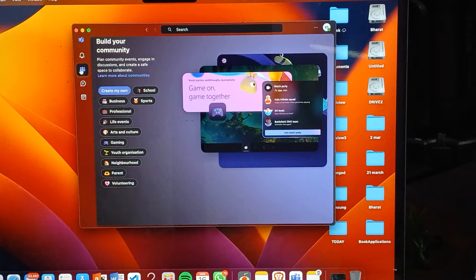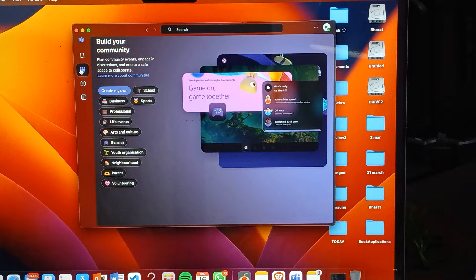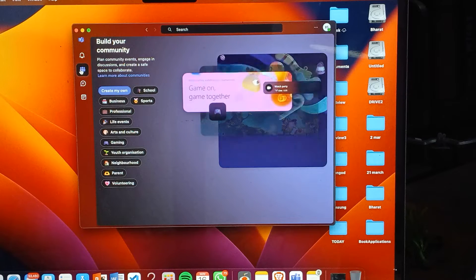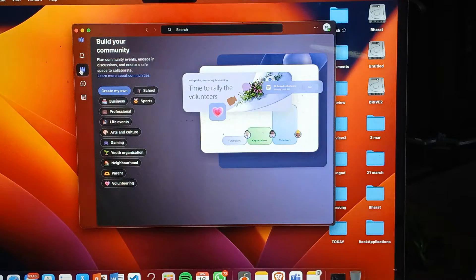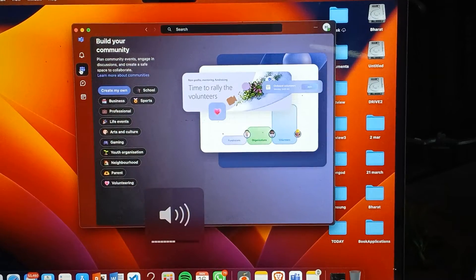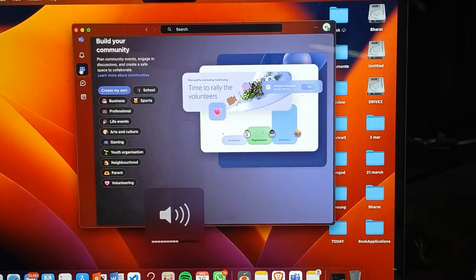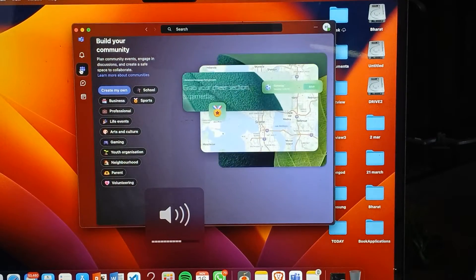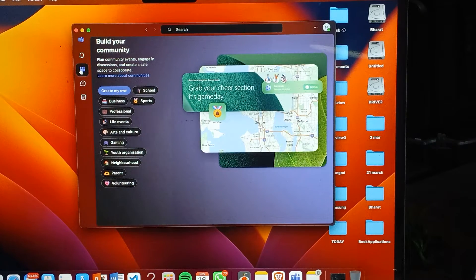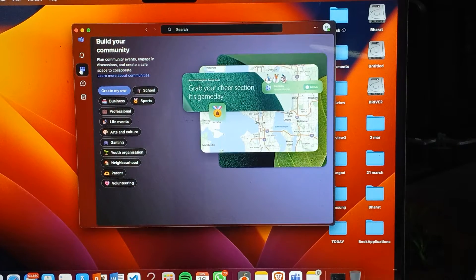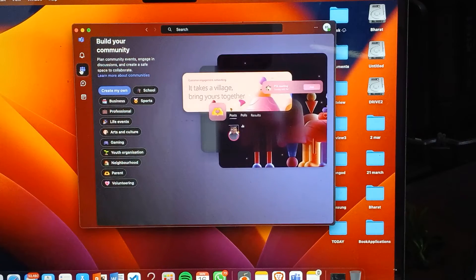First of all, tap on the option of your device volume. Make sure that your device volume is selected at more than 50 percent.